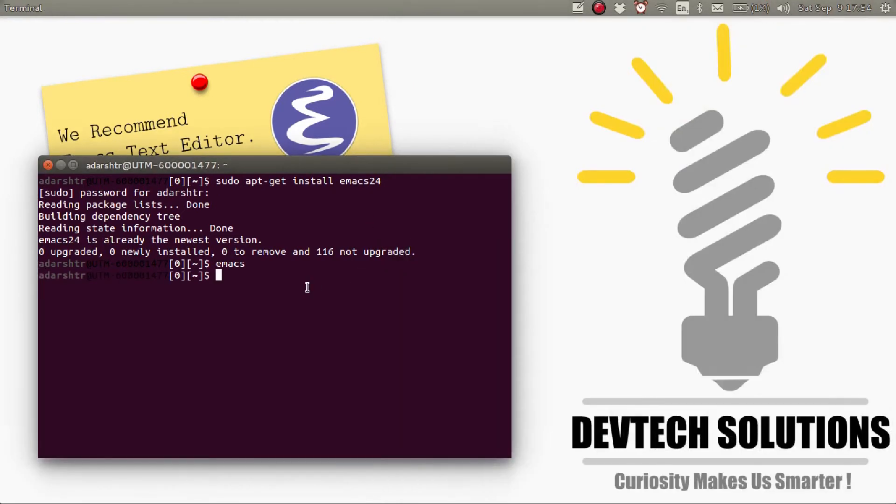Also, if you want a non-GUI interface, for example, while you are opening Emacs in another system through SSH, you can use,